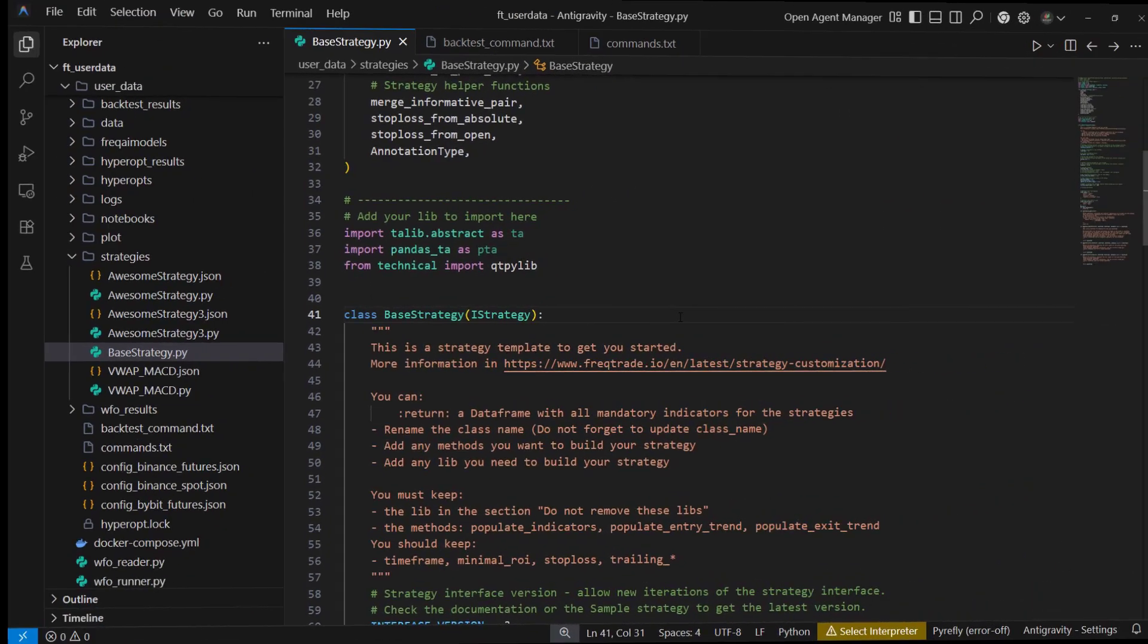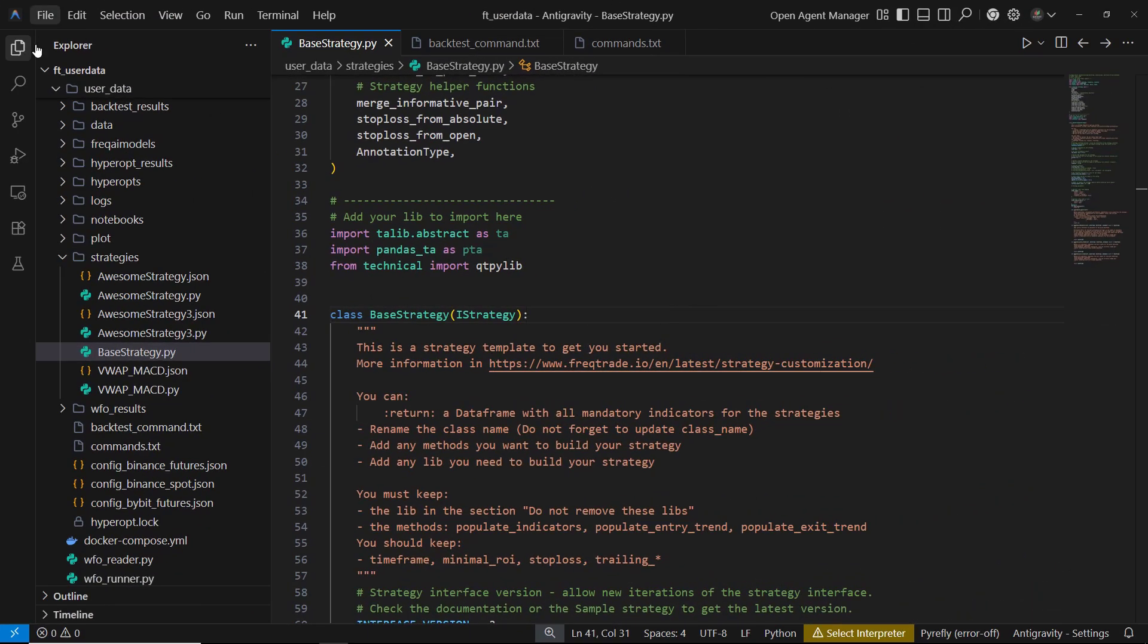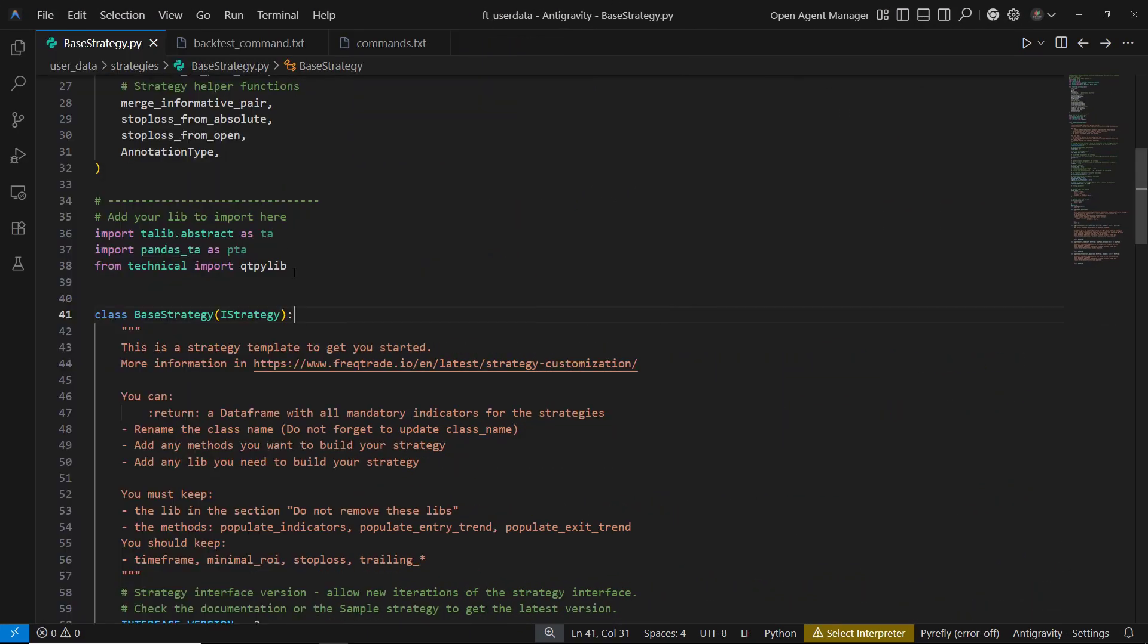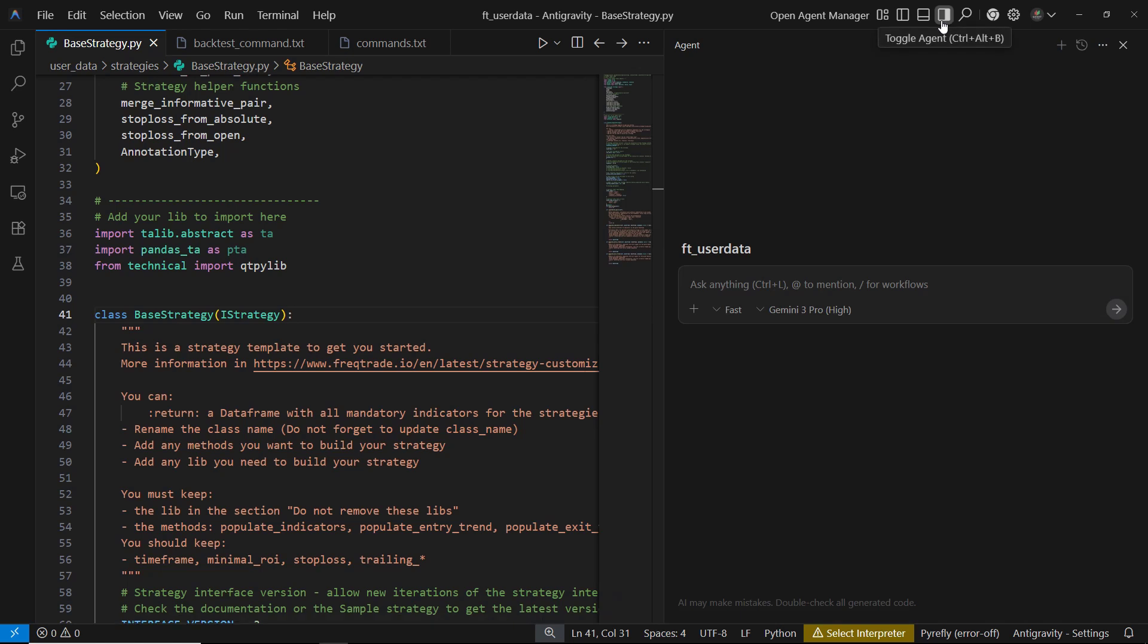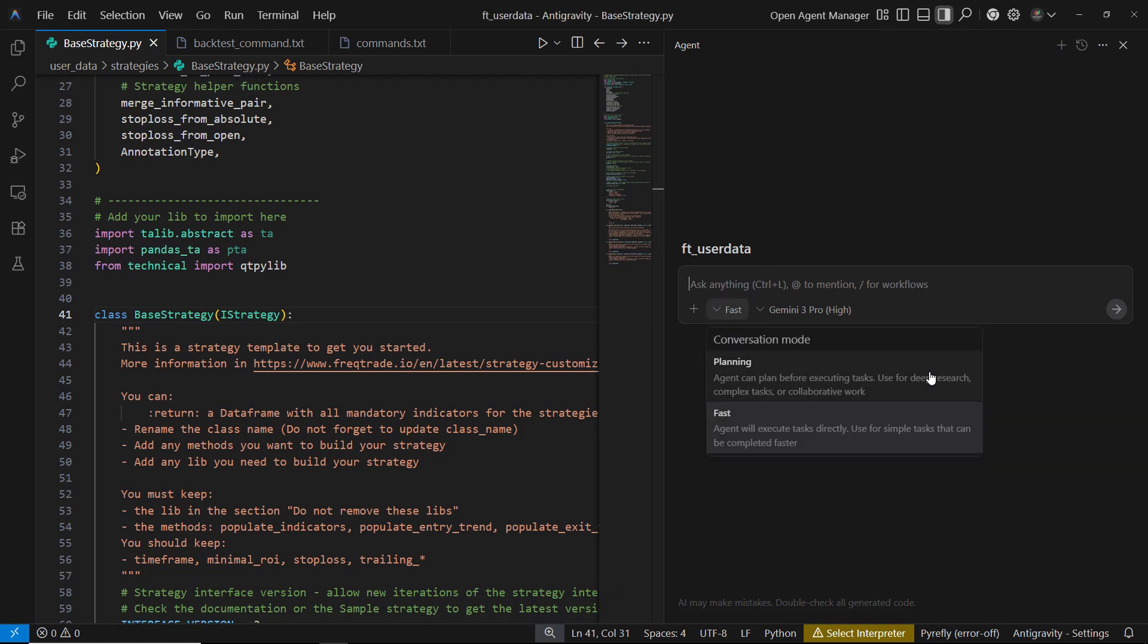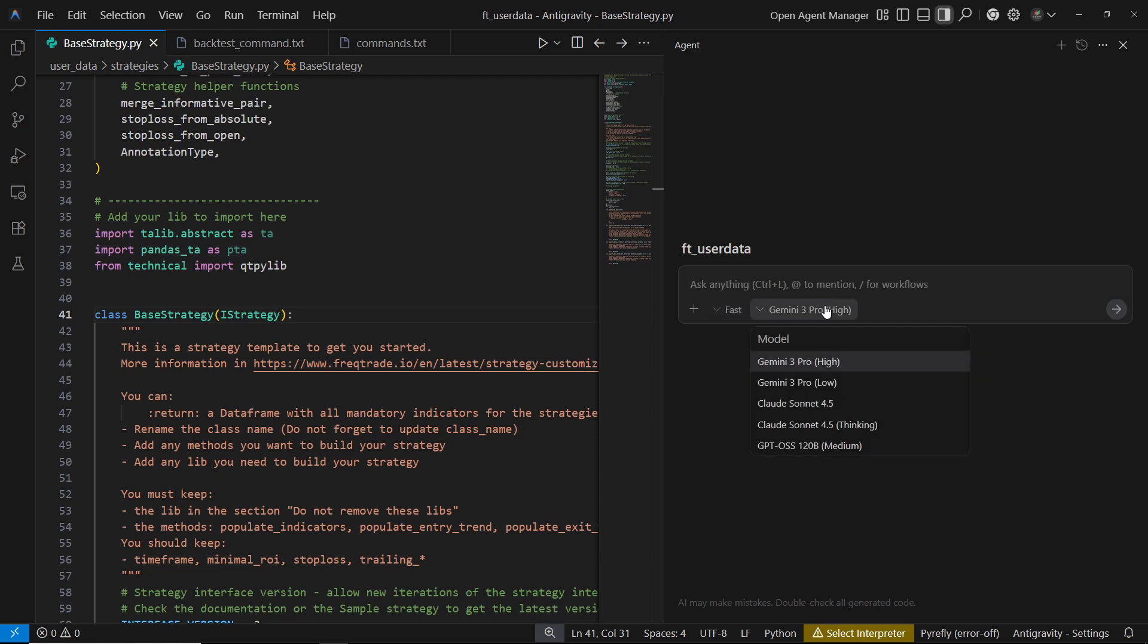Next, we start with a template file called Base Strategy. This will serve as the foundation for the AI to help us write a complete trading strategy. In Google Antigravity, there's a conversation mode where you can choose between Planning Mode and Fast Mode. I found that Fast Mode works well for this task, since writing a strategy isn't too complex, and it's much quicker. For the AI model, we'll be testing Gemini 3 Pro to see how effectively it can handle the job.